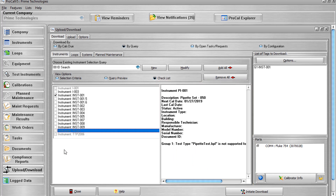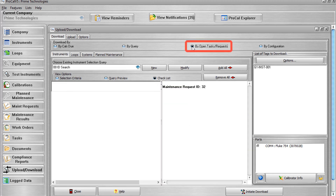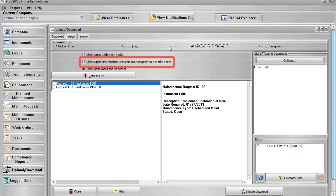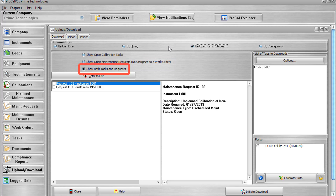The next download option is by Open Tasks and Requests. This option allows you to choose which tags will be downloaded by their maintenance request or the tasks that have been created for them. Three radio buttons appear on this page: Show Open Calibration Tasks, which will force the list to only display tasks which have an open status; Show Open Maintenance Requests Not Assigned to a Work Order, which will only display maintenance requests that have been created for items that are not part of a work order record; and Show Both Tasks and Requests, which will force the list to display both open calibration tasks and open maintenance requests.